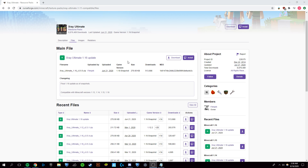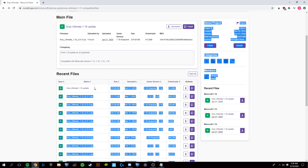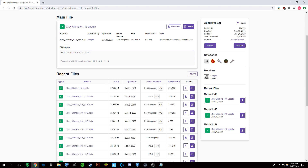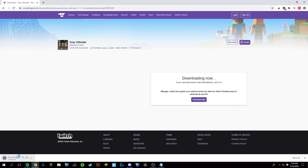The first thing you're going to want to do is come to the top link in the description and scroll down until you see something that says X-Ray Ultimate 1.16 update. You're just going to download that right there. In about five seconds your download will automatically begin and you will see it pop up in the bottom left if you are on Chrome.